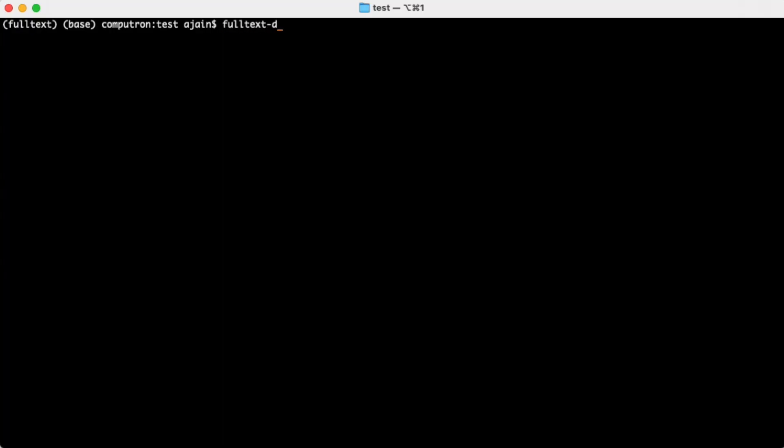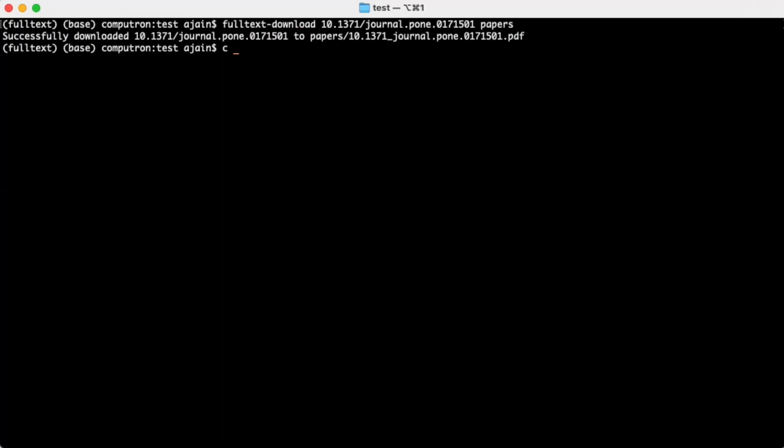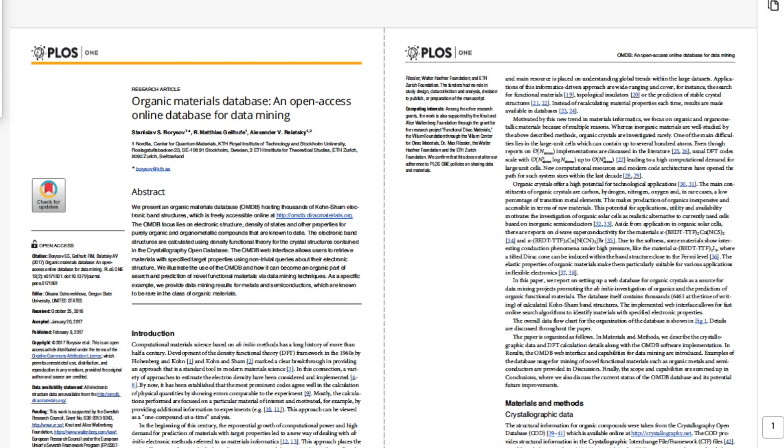In this video, I'll walk you through how to download the full PDF of research articles using Python. We're going to stick to publisher APIs, publisher websites, and open access article databases, and avoid any legally gray sites that might contain copyrighted materials. The good news is that it's relatively easy to get set up. The bad news is that it's not going to work for every publisher or every article.